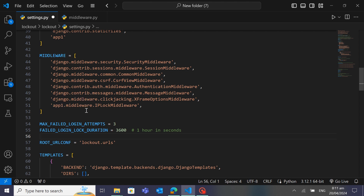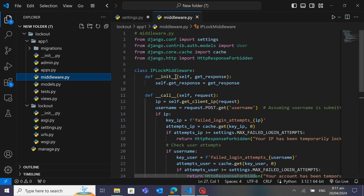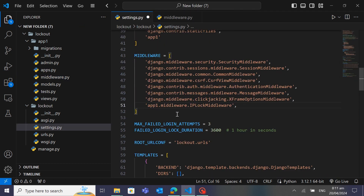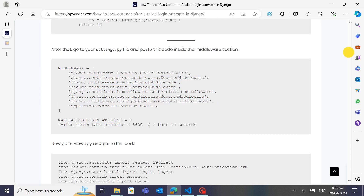If you have named your app something different, you need to add your own app name accordingly. My app is named 'app1', and inside it is the middleware.py file containing the class 'IPLogMiddleware'. We've defined the app path inside the Python file. The 'MAX_FAILED_LOGIN_ATTEMPTS' is set to 3 — you can increase this to 4 or 5 according to your needs. The 'FAILED_LOGIN_LOG_DURATION' will lock the user for one hour if they enter the wrong password three times.